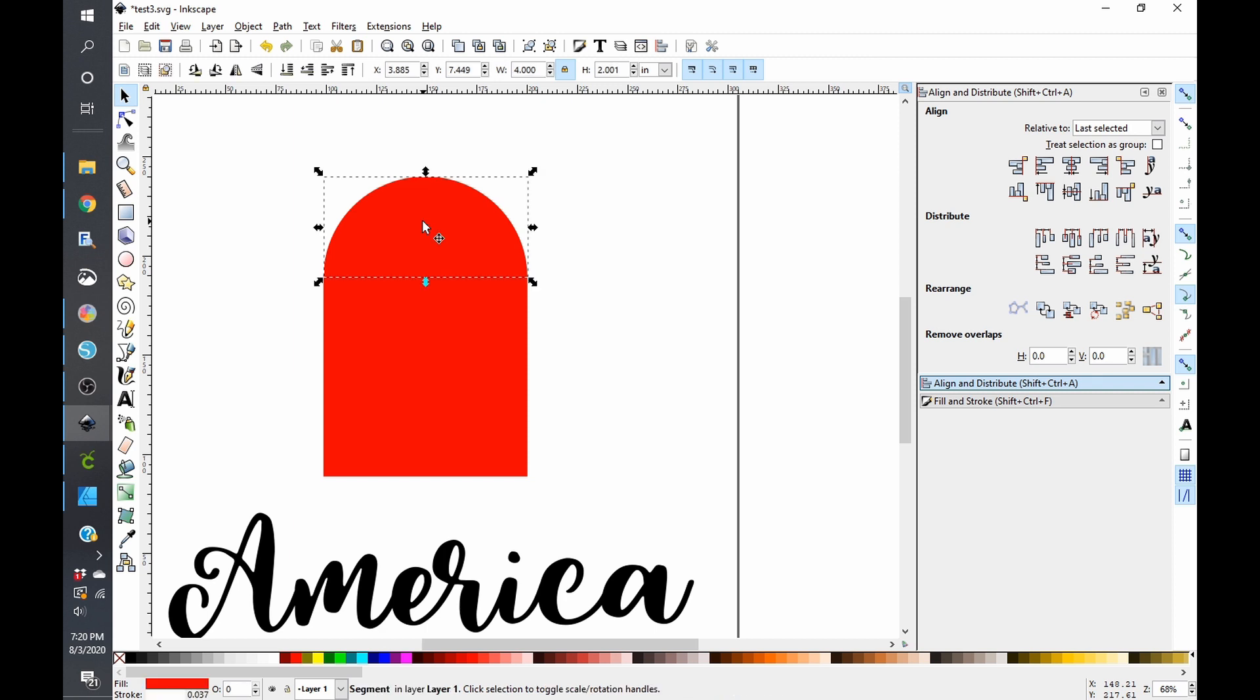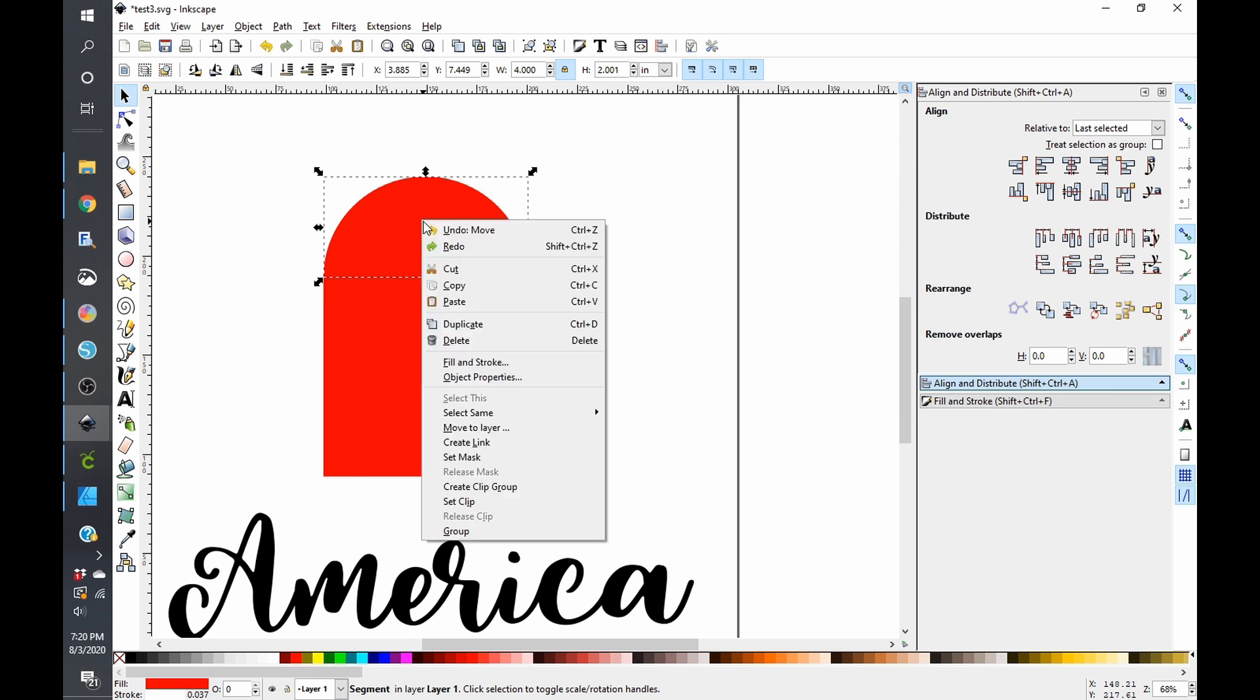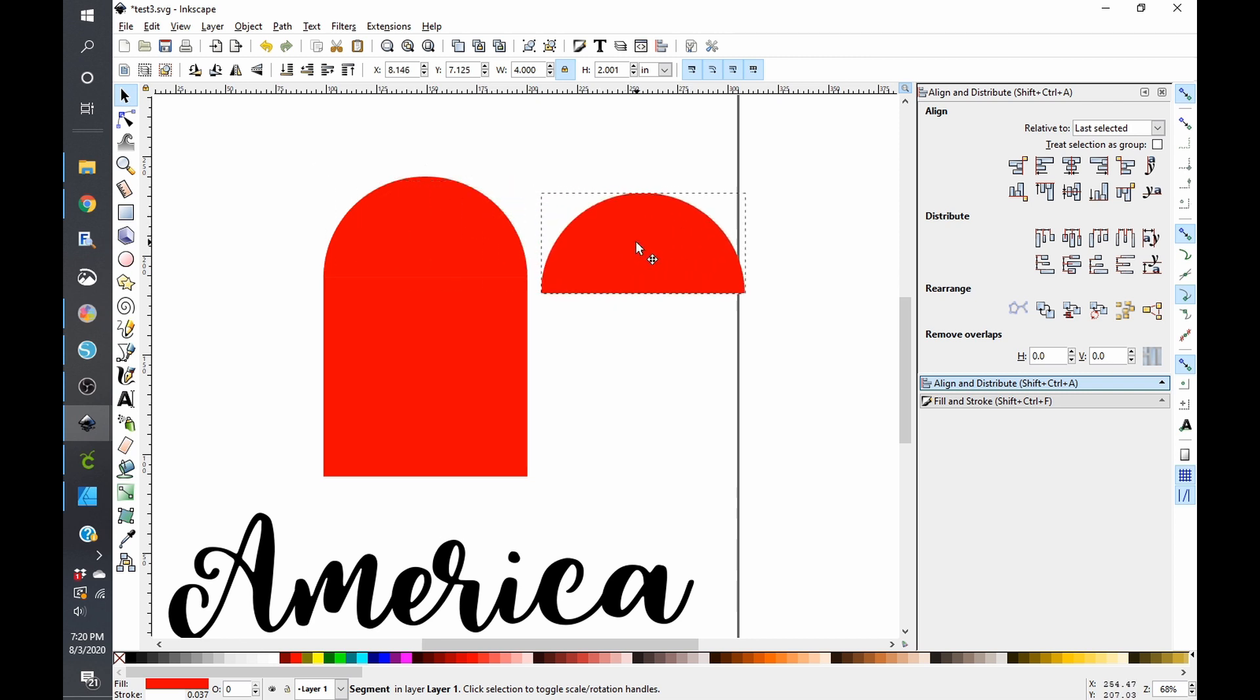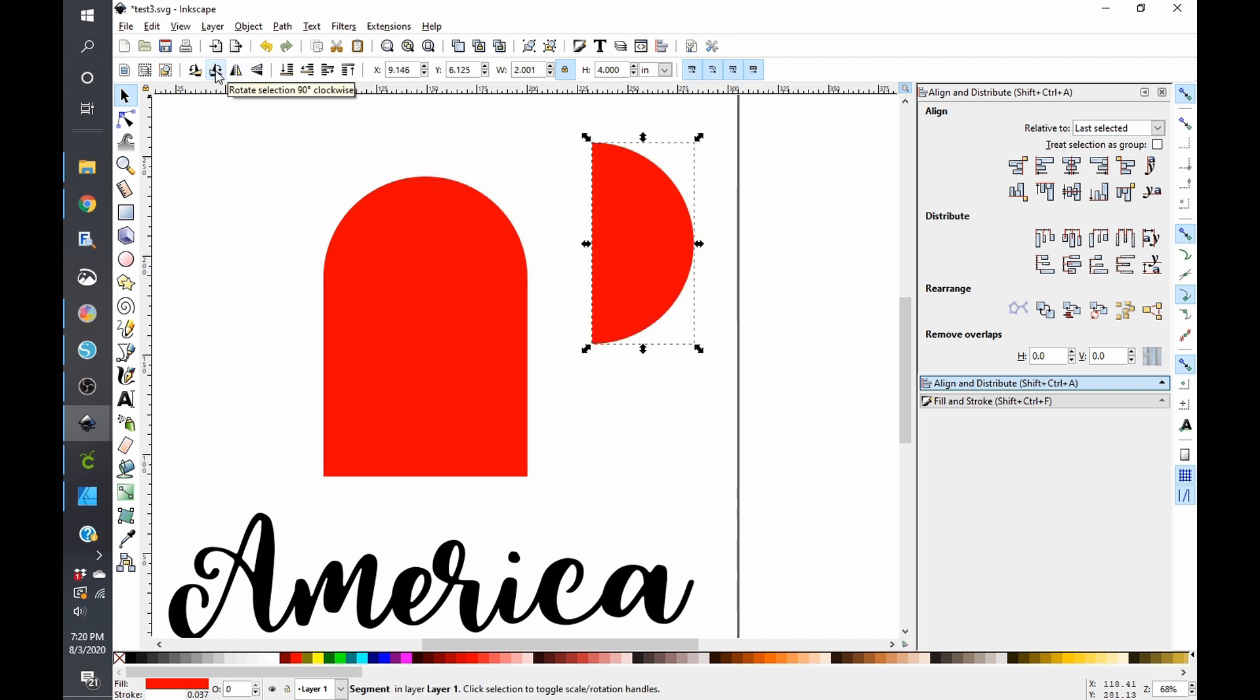Now we're going to duplicate this shape. You can do this by clicking control D or you can right click and click on duplicate. We're going to drag that out and then we are going to go up here and we're going to rotate this 90 degrees clockwise.